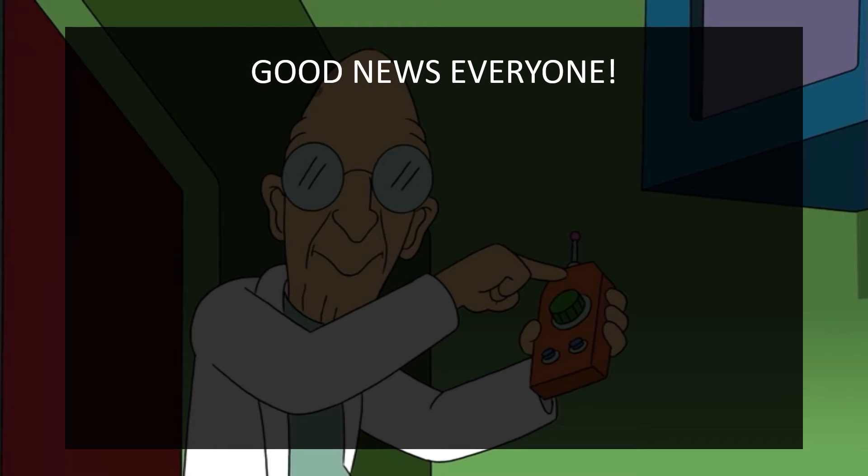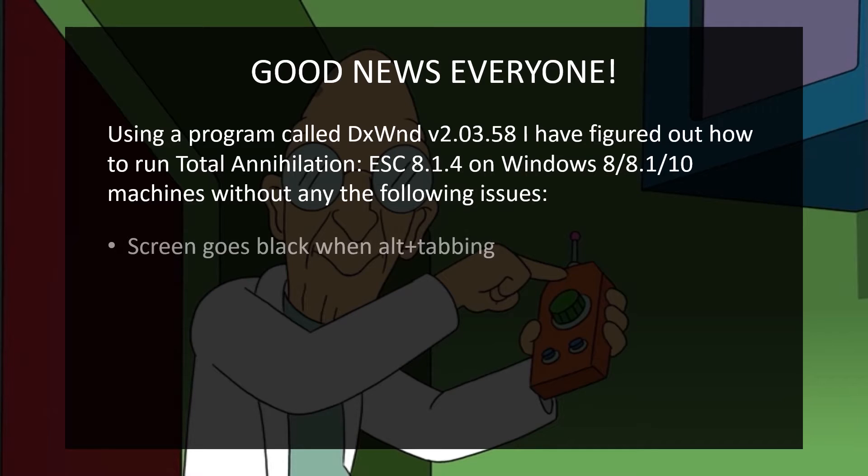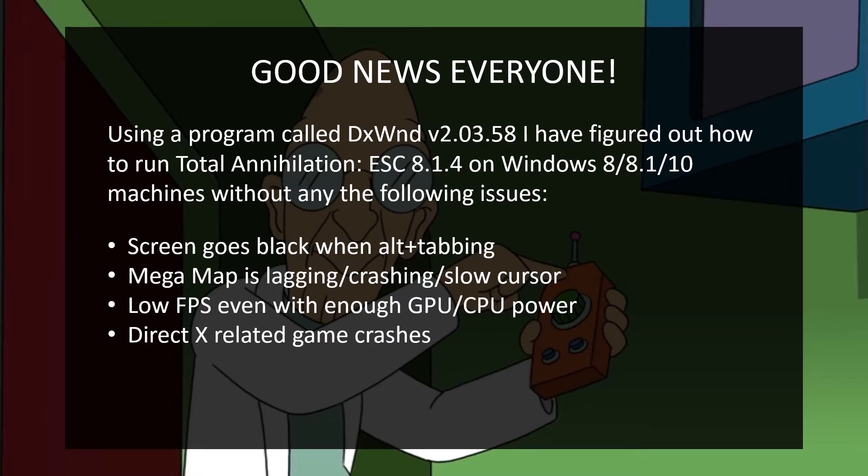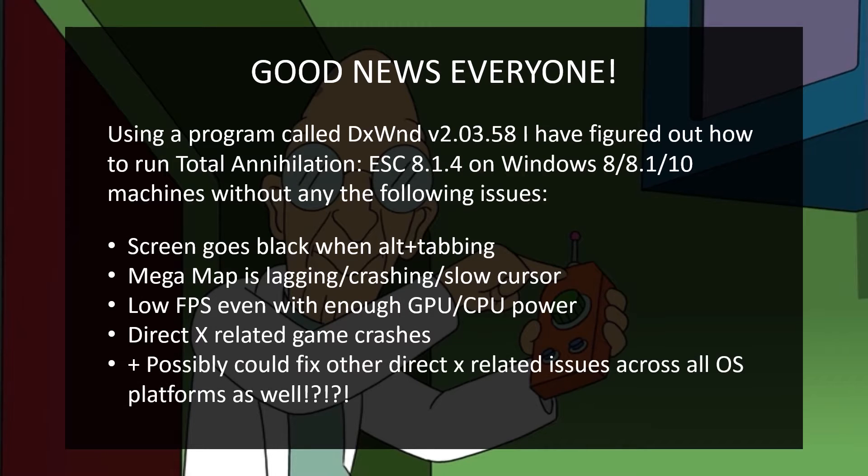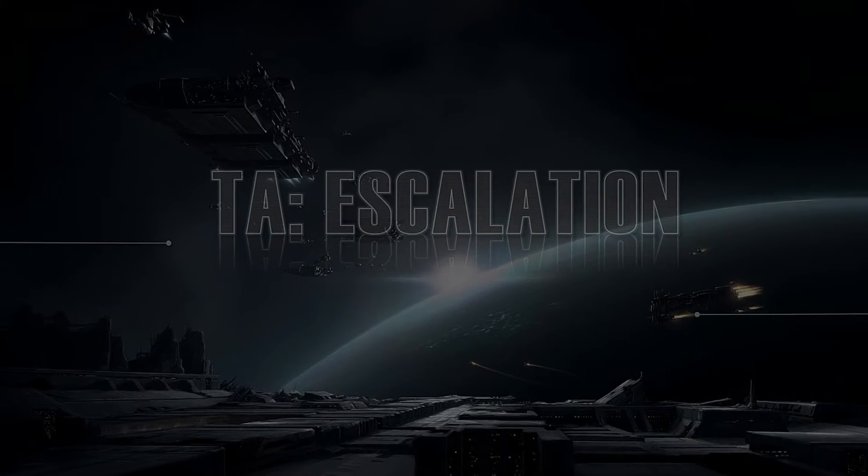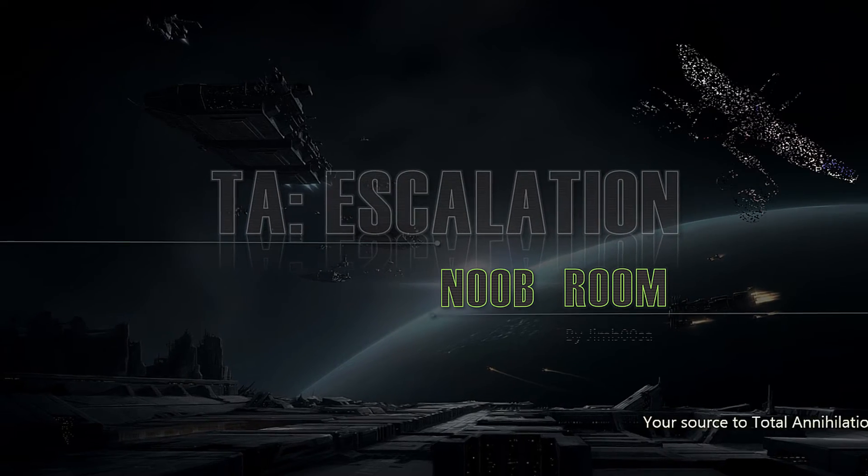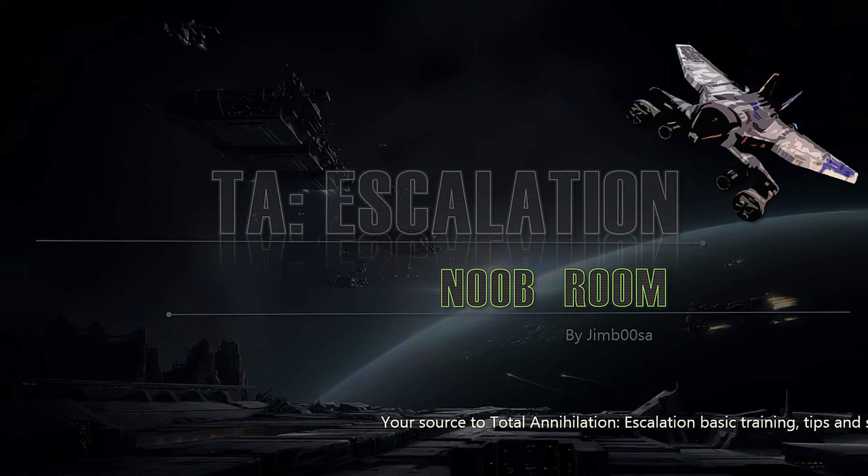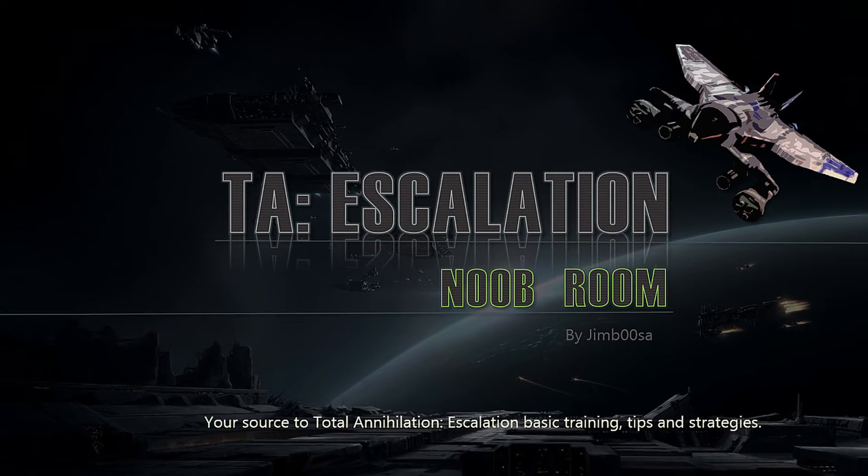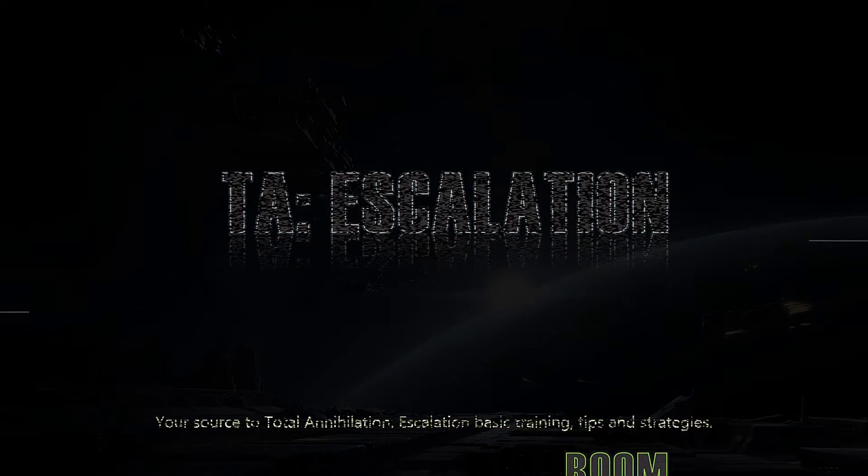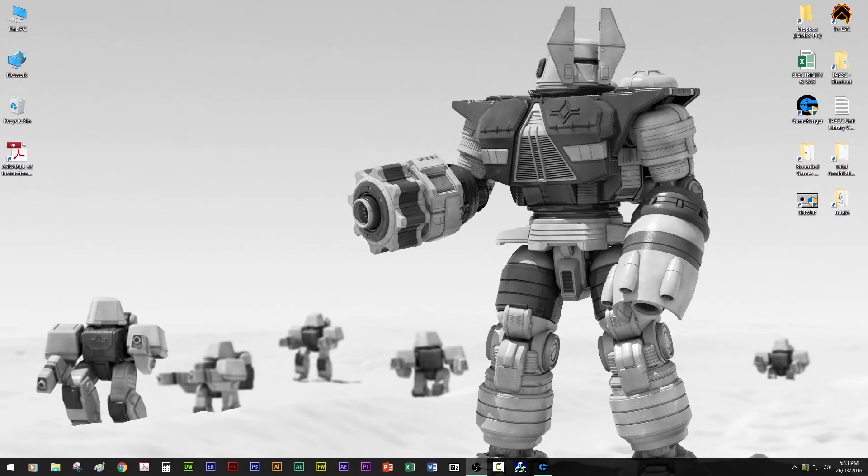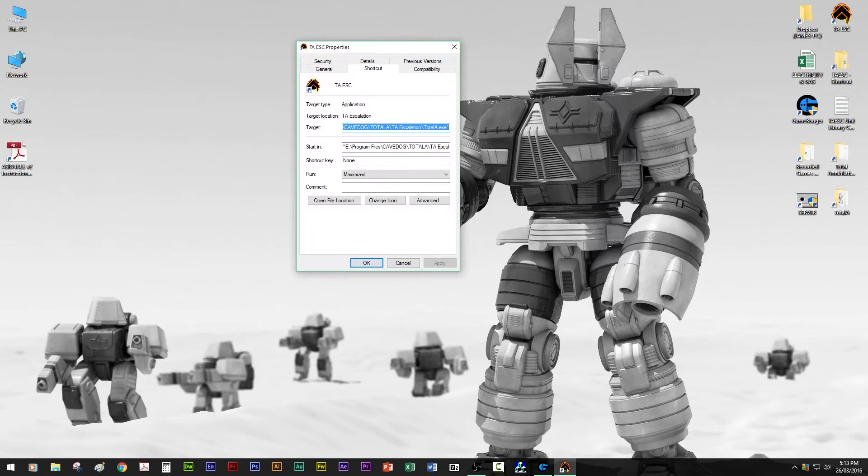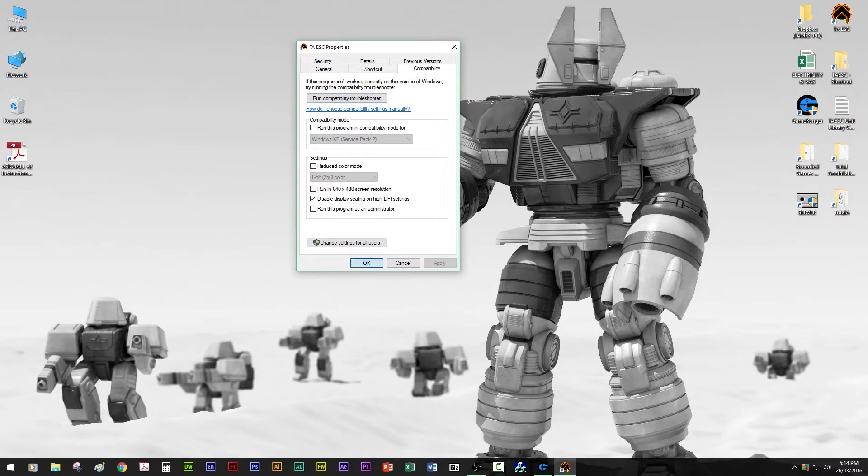Good news, everyone! Okay, so step one, you want to change your compatibility settings for your game shortcut. Tick display scaling on high DPI settings. Press apply and okay.